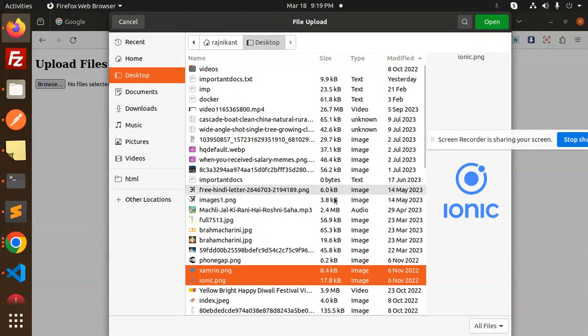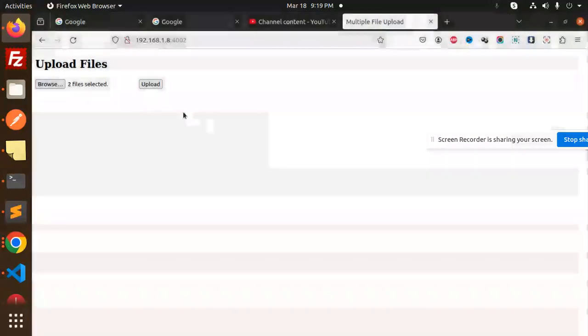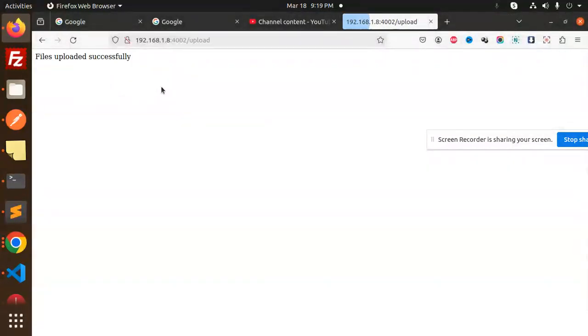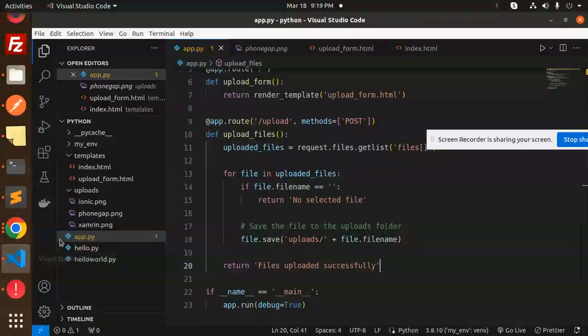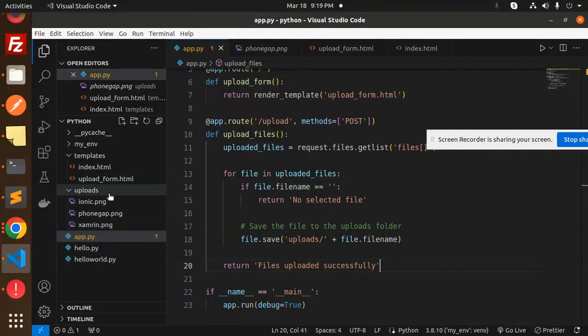I've selected these two images - Ionic and Zambrin. Open, upload... file uploaded successfully. Let's go to our codebase.